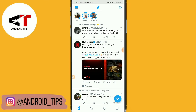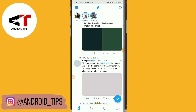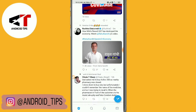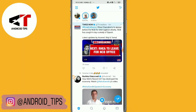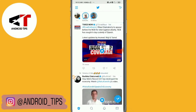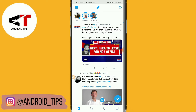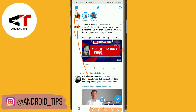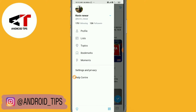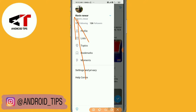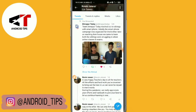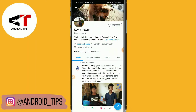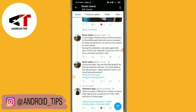Without spending much time, let's get started. You can see this is my Twitter account. To check your Twitter activity, check post impressions and engagement, we just need to go to your profile by tapping here, so you can see those are your tweets.